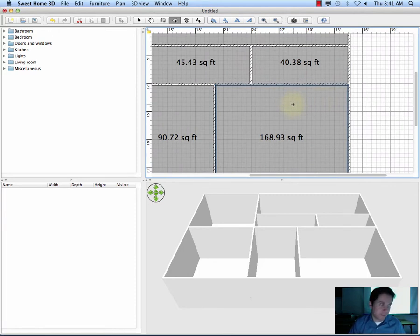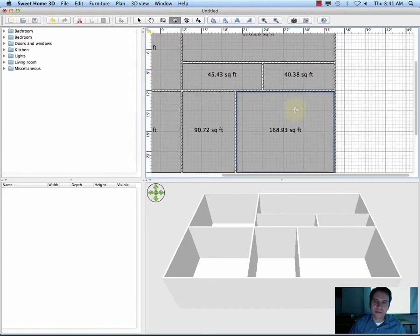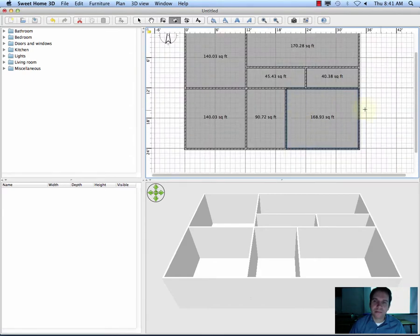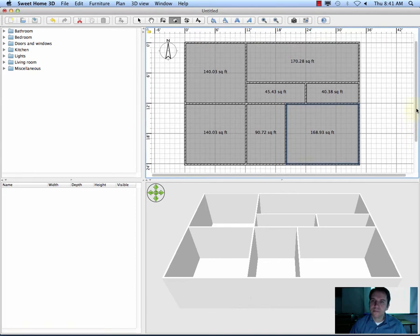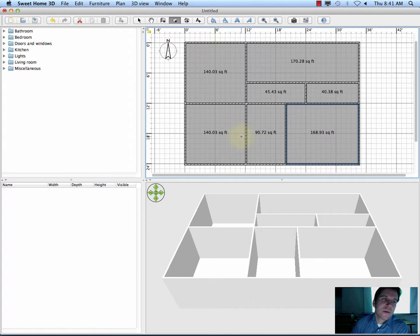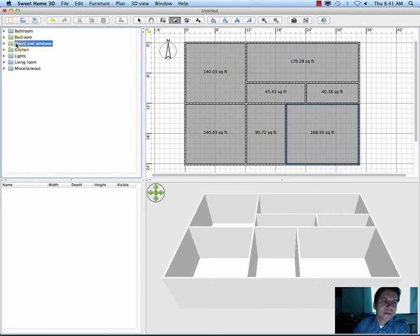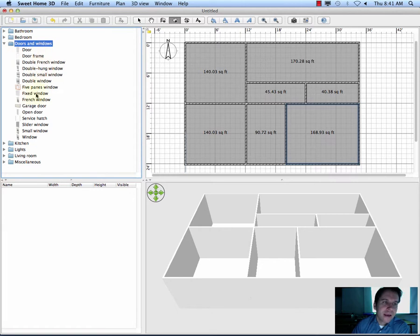By holding down Command and using my mouse wheel, I can zoom in and out easily. We now have walls and floors. We're going to start adding doors and windows. You'll notice in our panel on the left we have Doors and Windows. I'll click the arrow to expand that, and here we have all kinds of doors and windows.